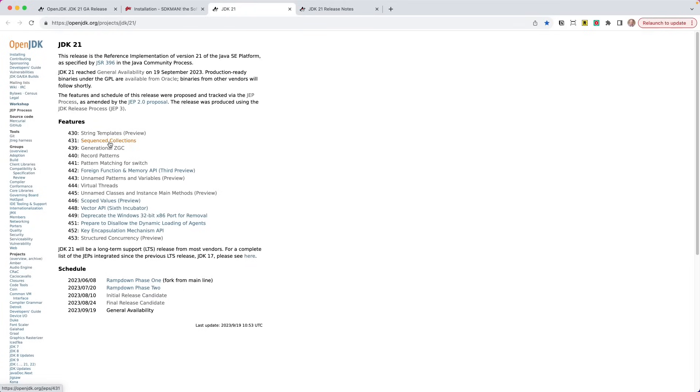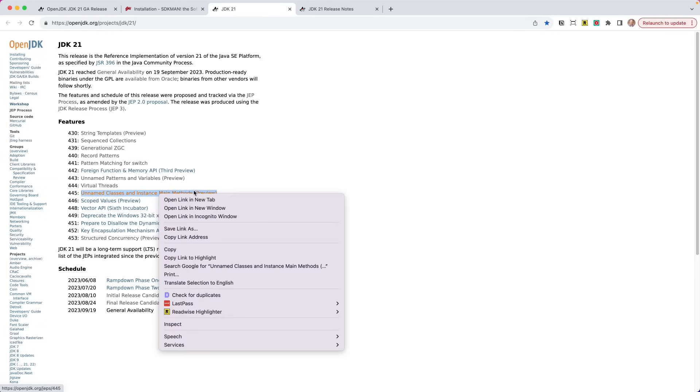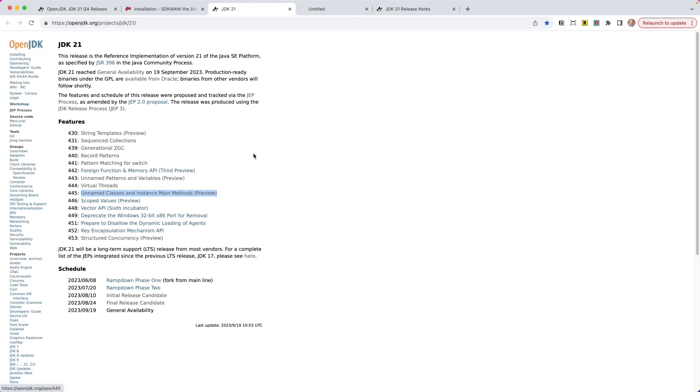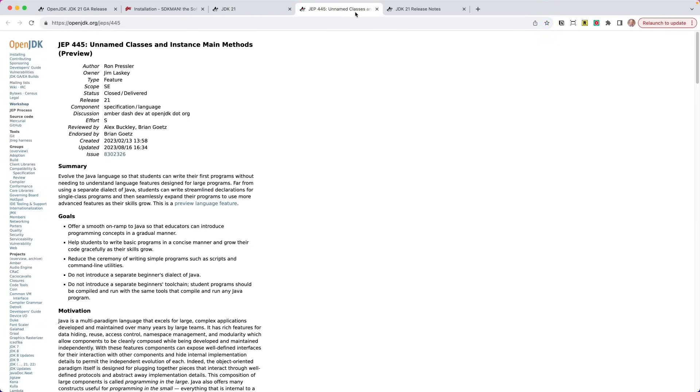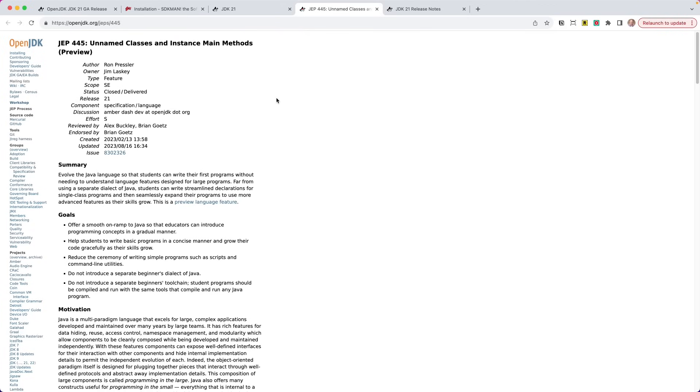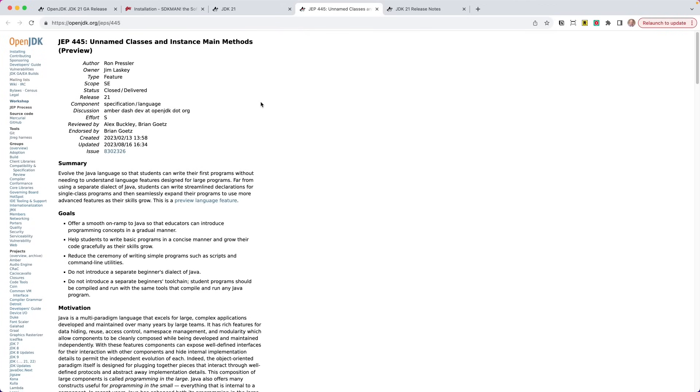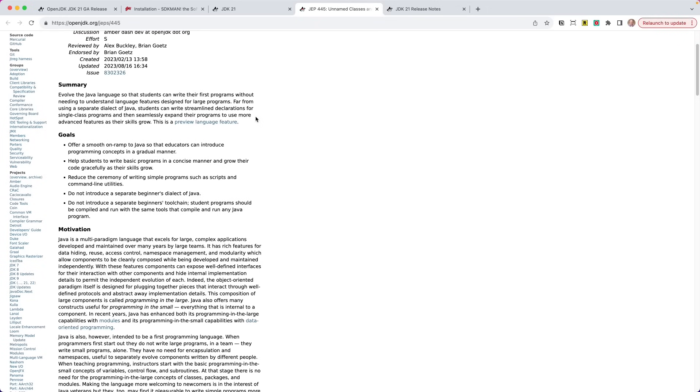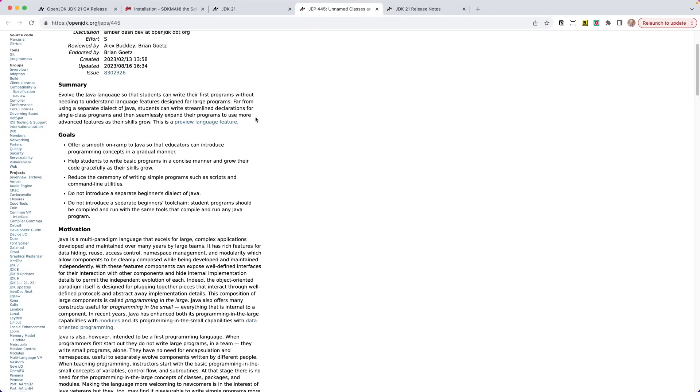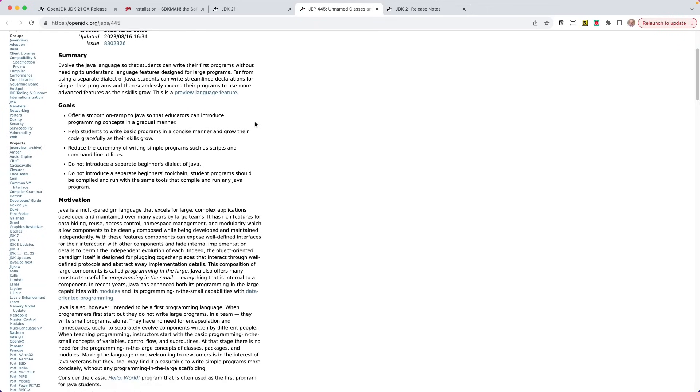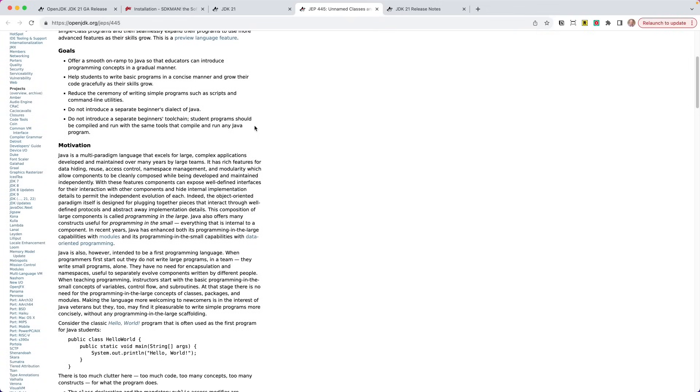So there are some previews in here. If it doesn't say preview, it is in there. You don't need to enable preview. Something like sequence collections is there and ready to go. So I want to take a look at this one because we're going to look at an example of this. I put something out on Twitter the other day, and it seemed to get a lot of love. So we'll talk about this real quick. This is called Unnamed Classes and Instance Main Methods. I'll let you kind of dive through here. We can do a deep dive on this later on, which I might because I do teach Java, and this is kind of important to me.